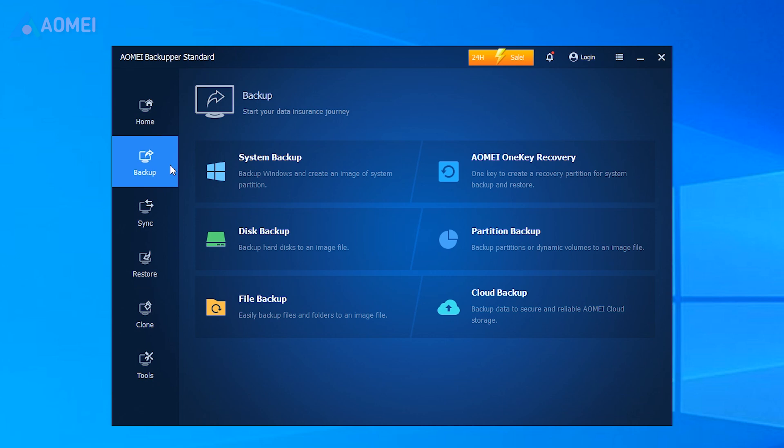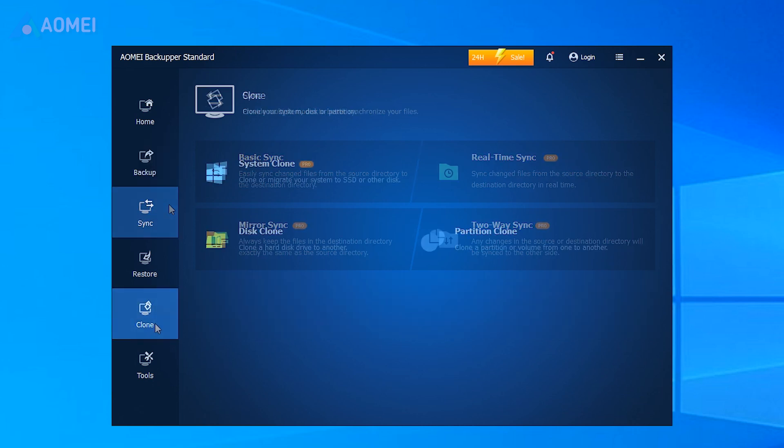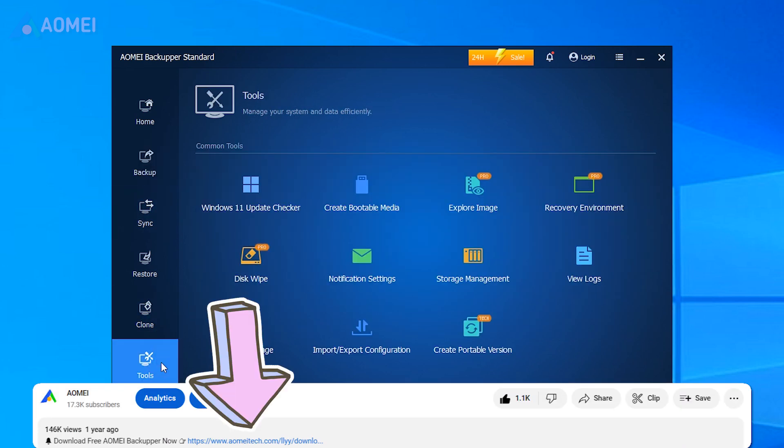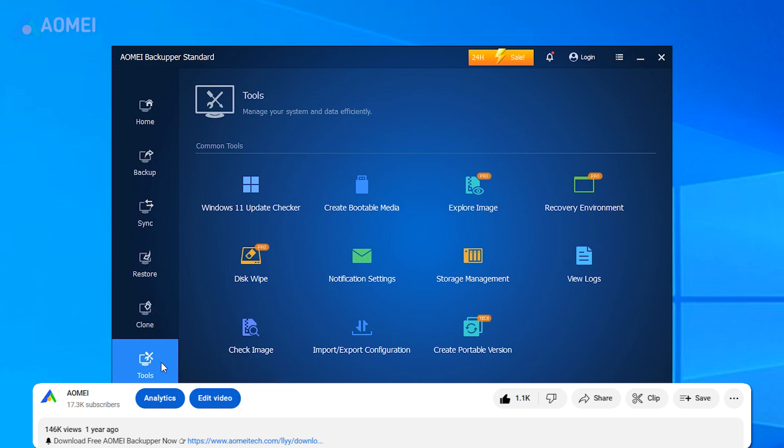AOMI Backupper is an all-in-one disk backup tool. It can ensure your data safety, and it can also sync files, clone disks, and more. Hit the link in the description to download AOMI Backupper to try it.